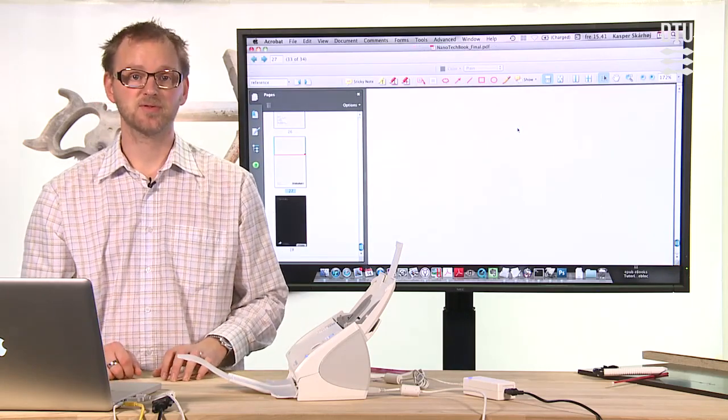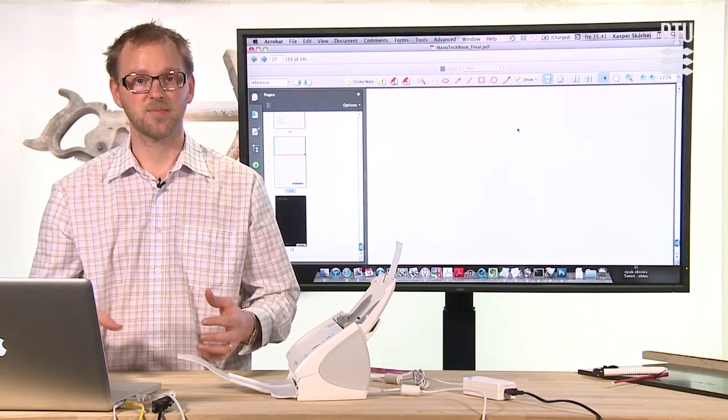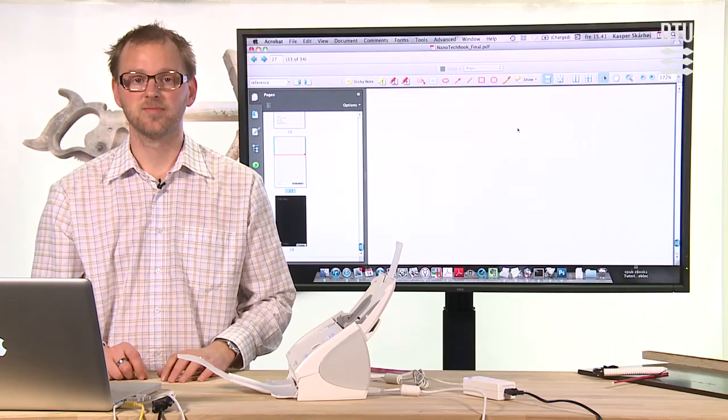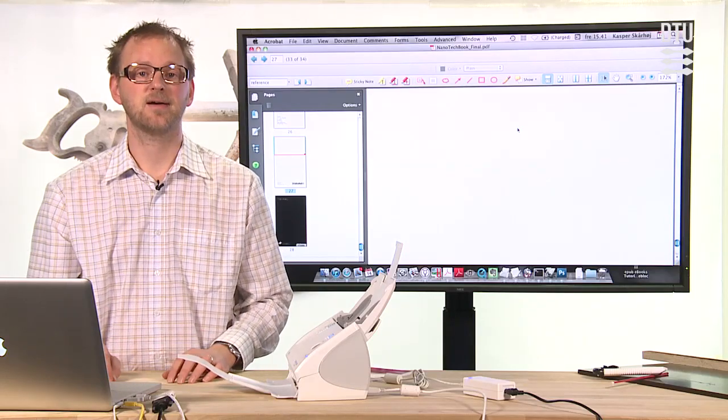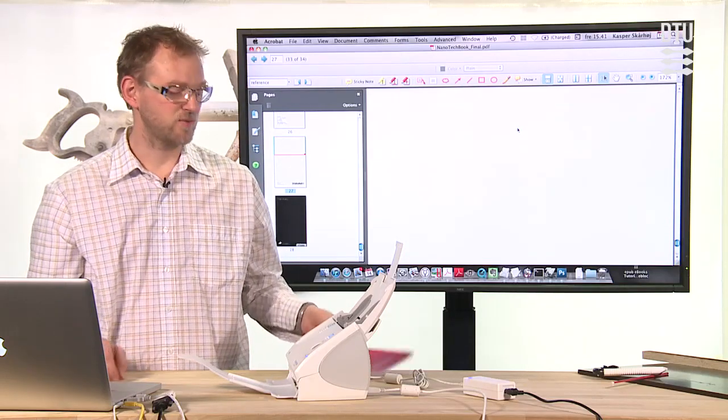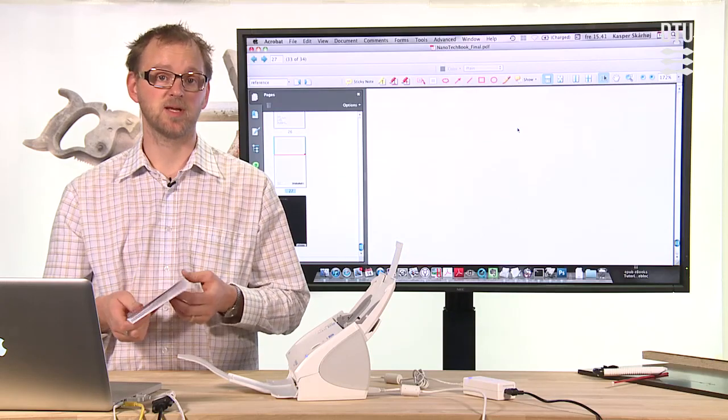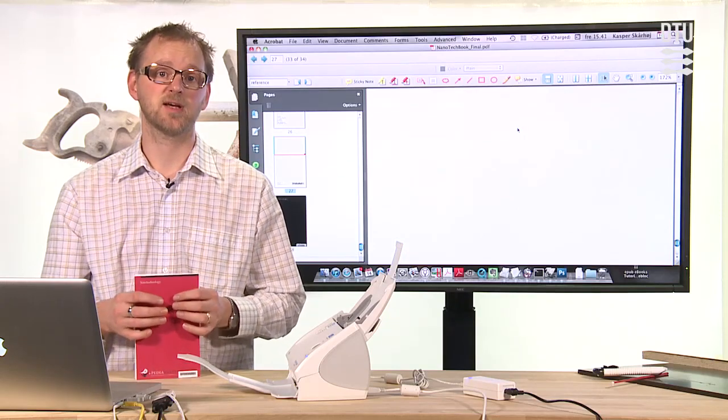So that's how you scan books. You create bookmarks, you create thumbnails, you make OCR and optimize them. Especially if we're talking about black and white books, which many academic books are anyway.